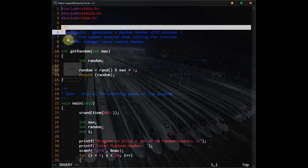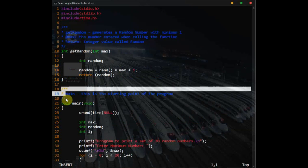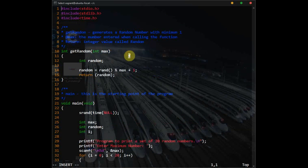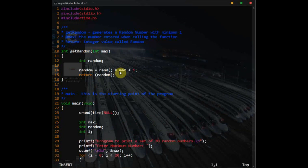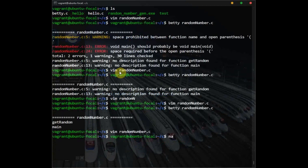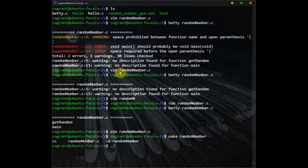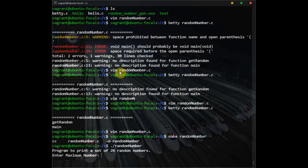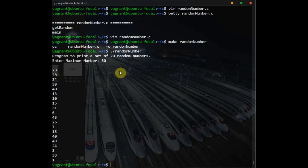The confusing part is just the comments — just note that comment style. The rest are pretty easy. Let me quickly run the code for you so you can see what it does. You compile with gcc and the name of the file, then run it. The program prints a set of 20 random numbers. I'll enter a maximum number of 50, and it has printed 20 random numbers between 1 and 50. That's just what the program does.